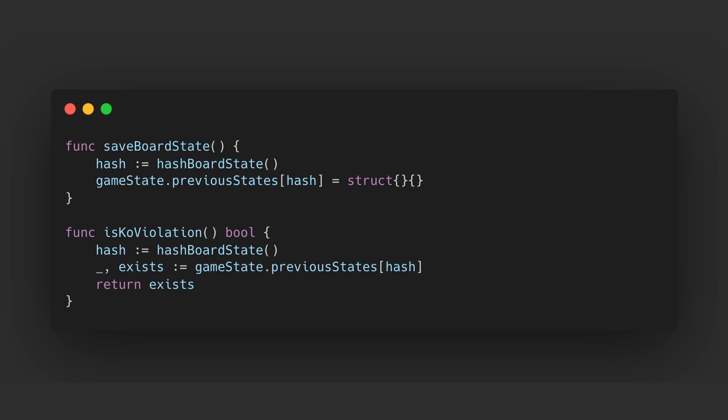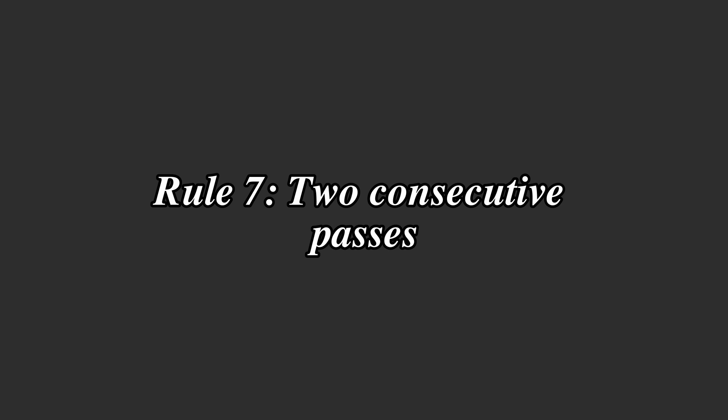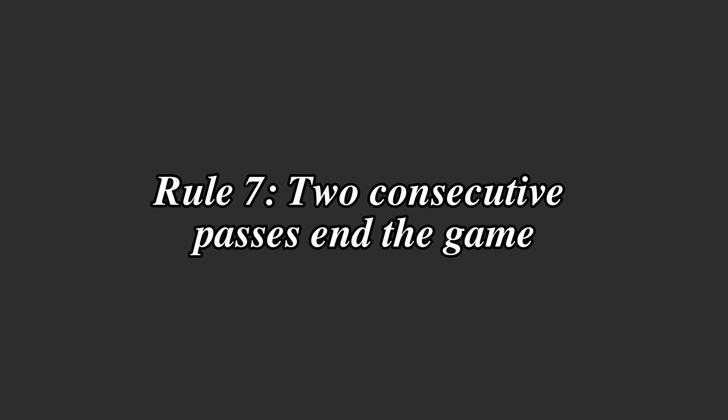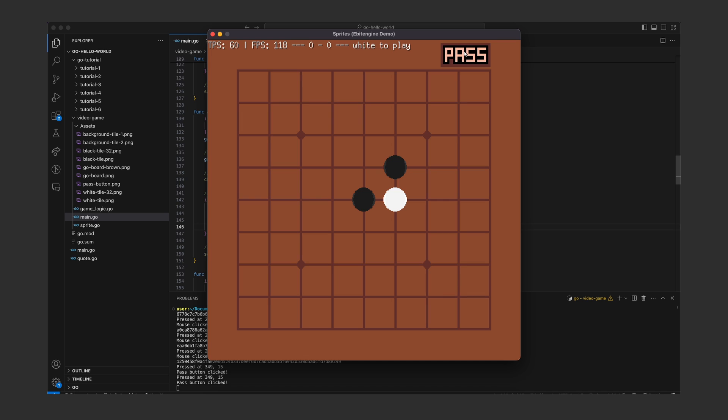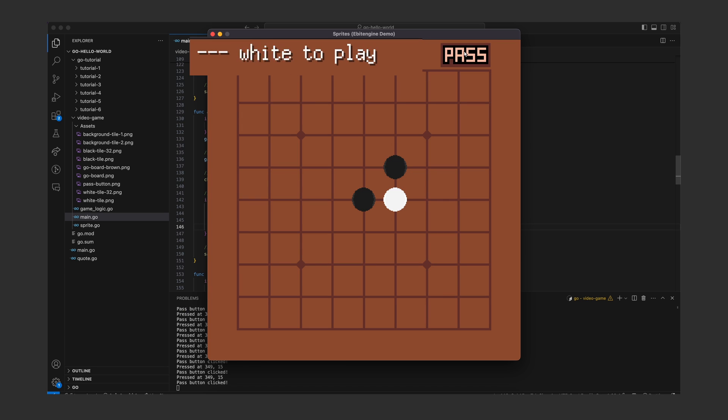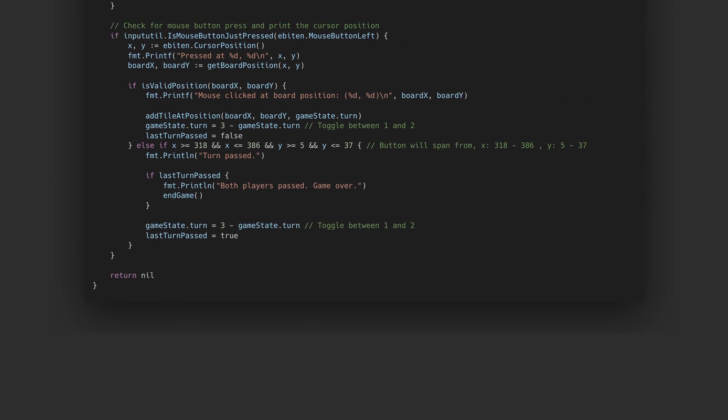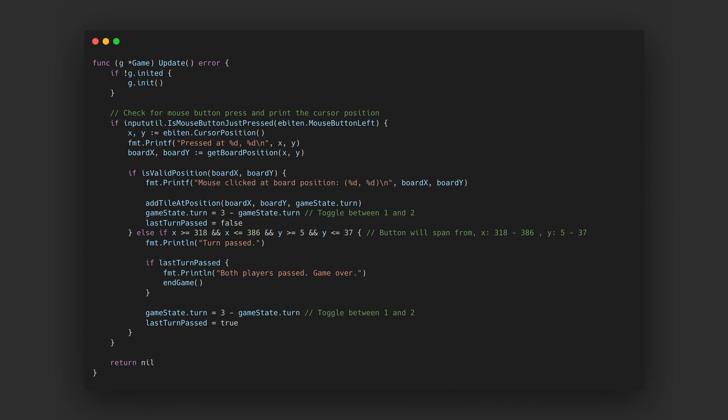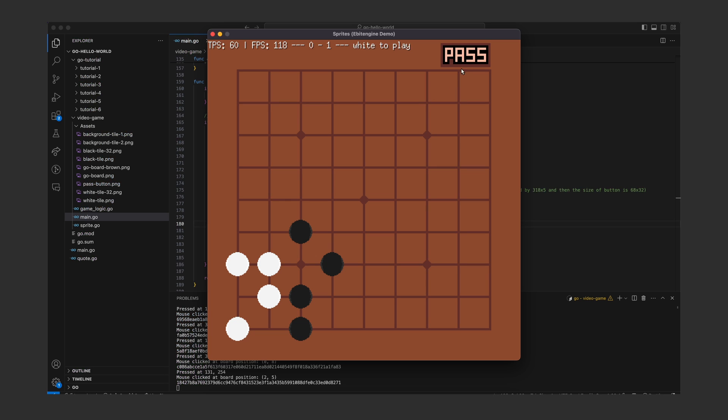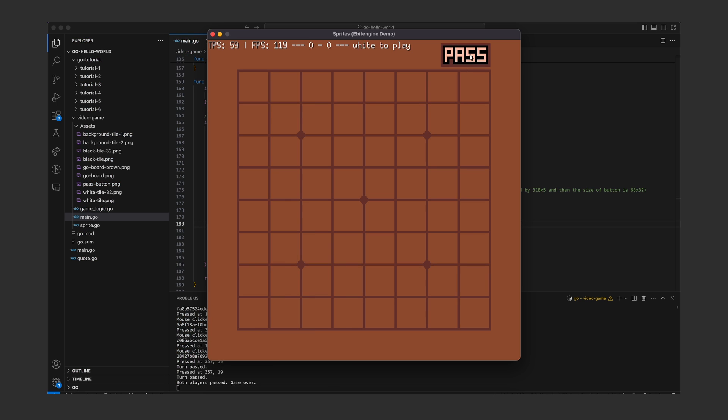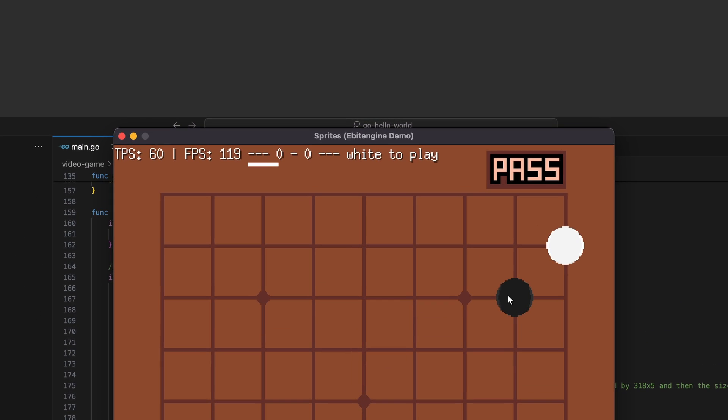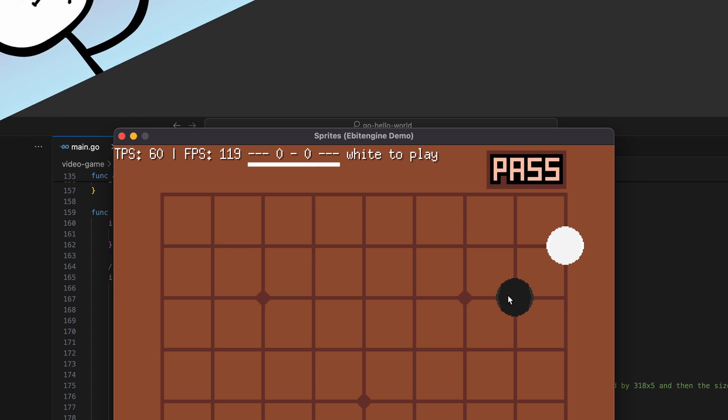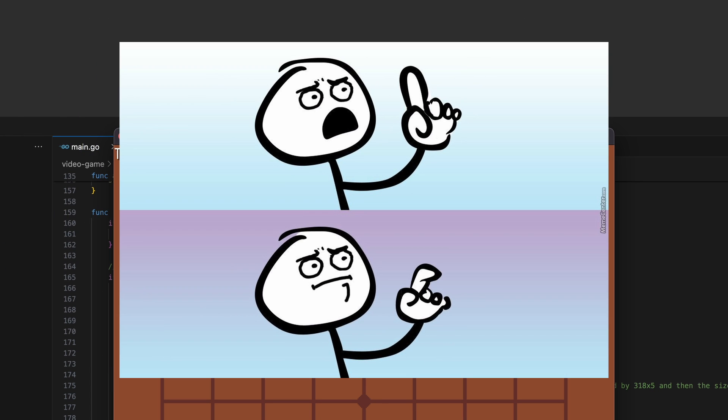Rule seven: two consecutive passes end the game. Yeah I mean we definitely need this rule since right now the game never ends. To implement this rule I started to track if the last action taken was a turn pass and if a turn is passed when that fact is true the game is restarted. Now I imagine the players will care if they won or lost so I am not quite done yet.